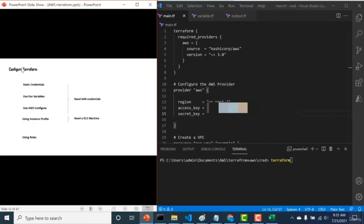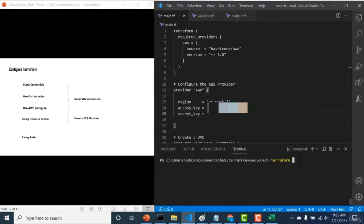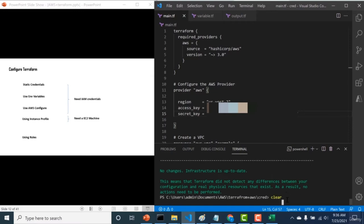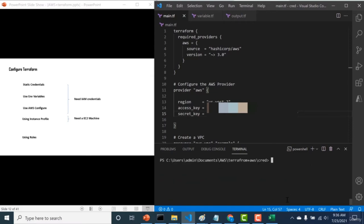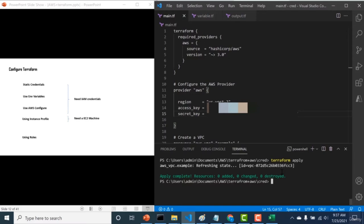The first way to connect is using static credentials. Within your provider block, add the access key and the secret key from the CSV file and run any Terraform commands. To check whether the connection works, do a terraform apply — you can see it did not throw any error and was able to connect to AWS. That's how you use static credentials.